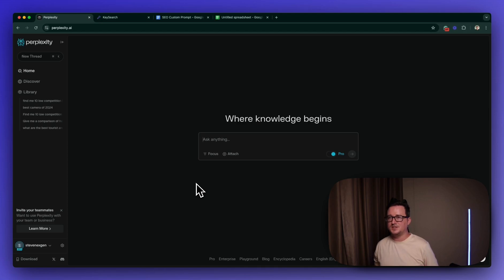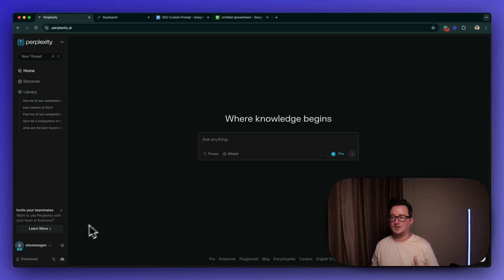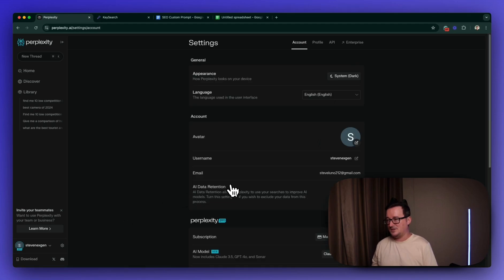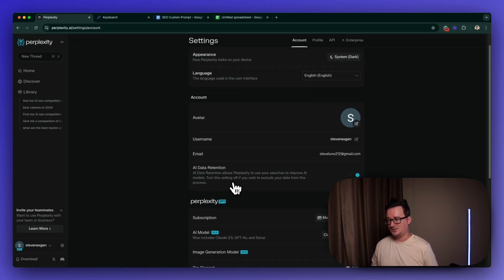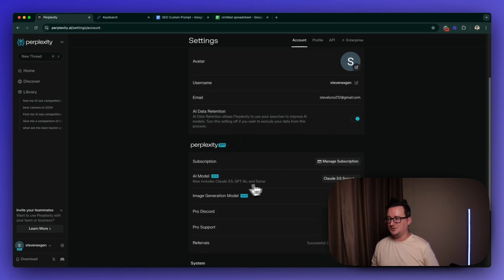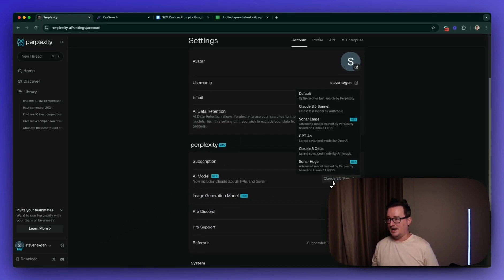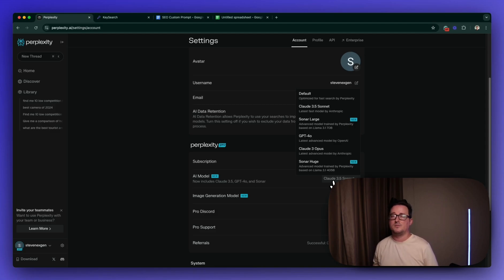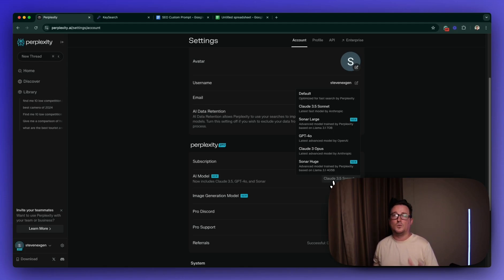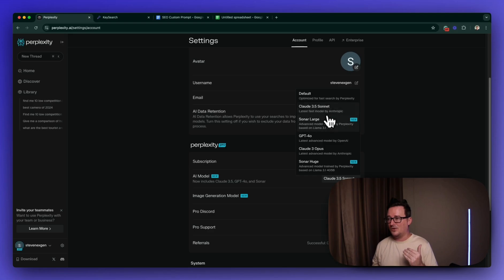So the first thing you're going to want to do inside Perplexity AI is to actually change your model to Claude 3.5 Sonnet if it's not already done. So go to settings and you can do that here. You can select from the model. It's worth noting that Claude 3.5 is only available in the pro or the paid version of Perplexity.